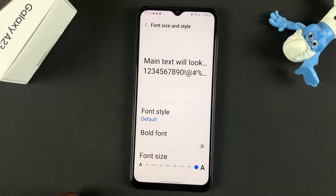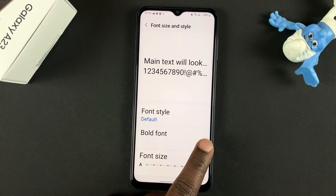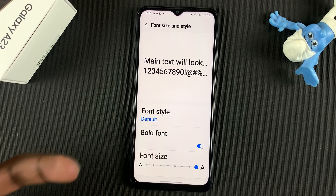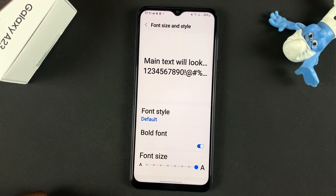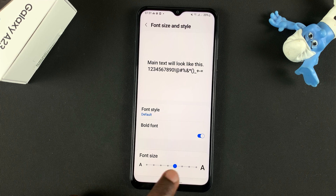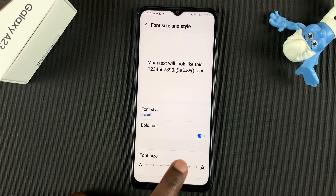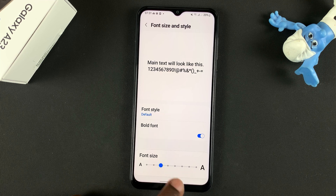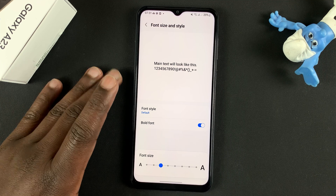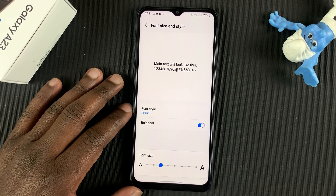Also, while you're here, you can even turn the font into bold font to make it a bit more bold if you want to. And you can also reduce the font size back to a smaller size. And that's how to change the font size on your Galaxy A23.